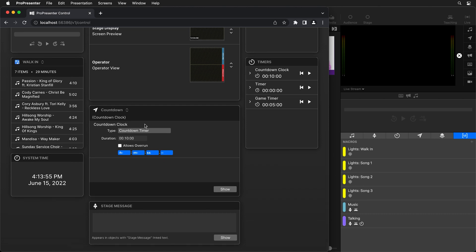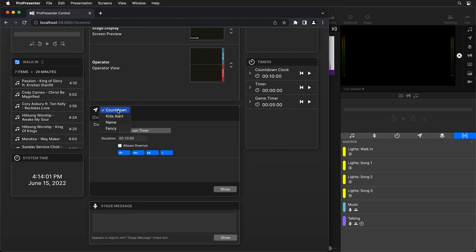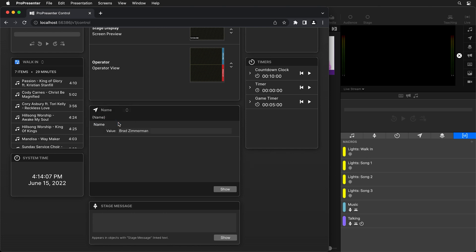Another way that we can show titles is by using messages. So if we scroll down we'll see our message area here. If I click here we can see all of the different messages that you have created. So I've created a few different ones here like a kids alert and then this name one.